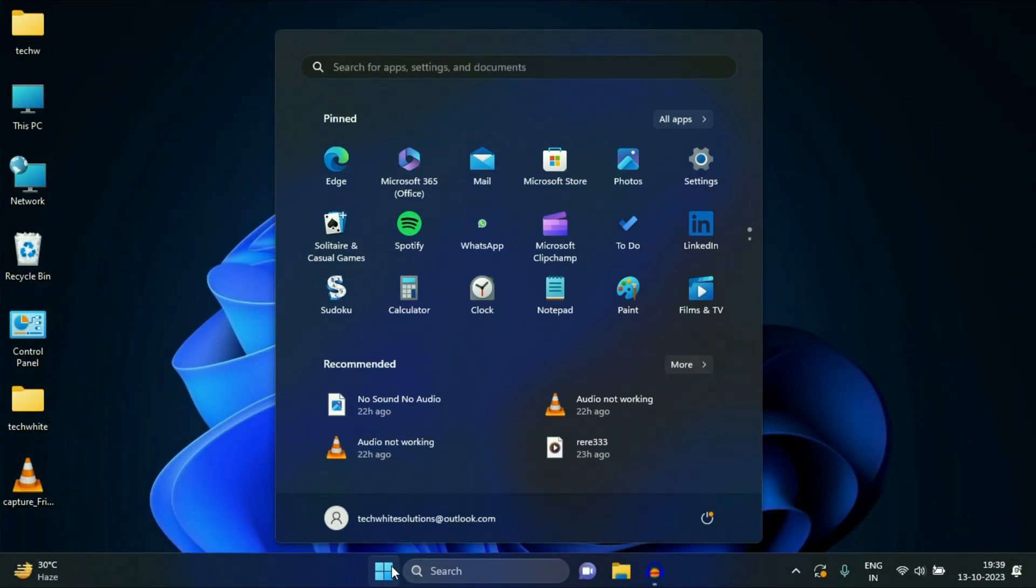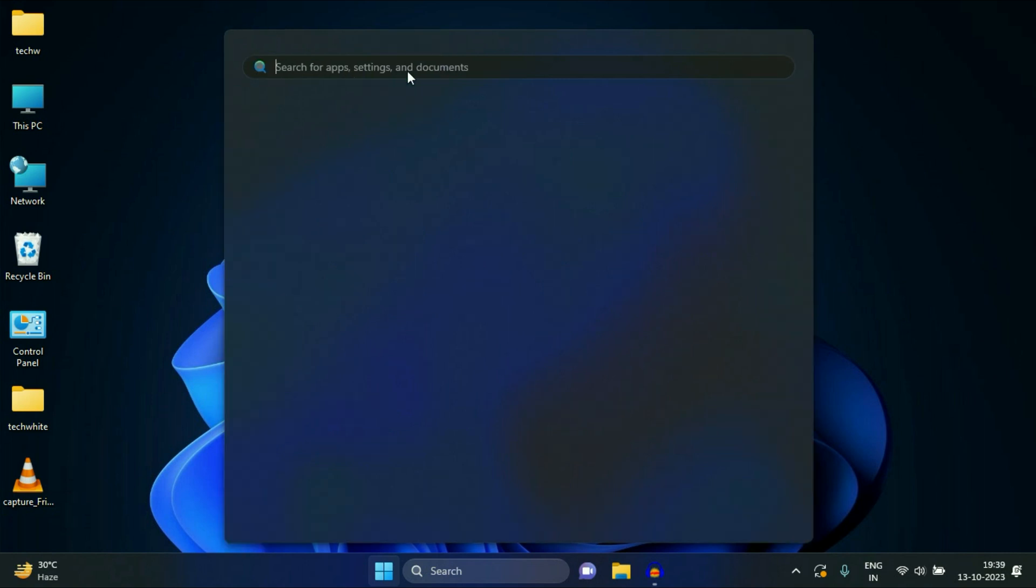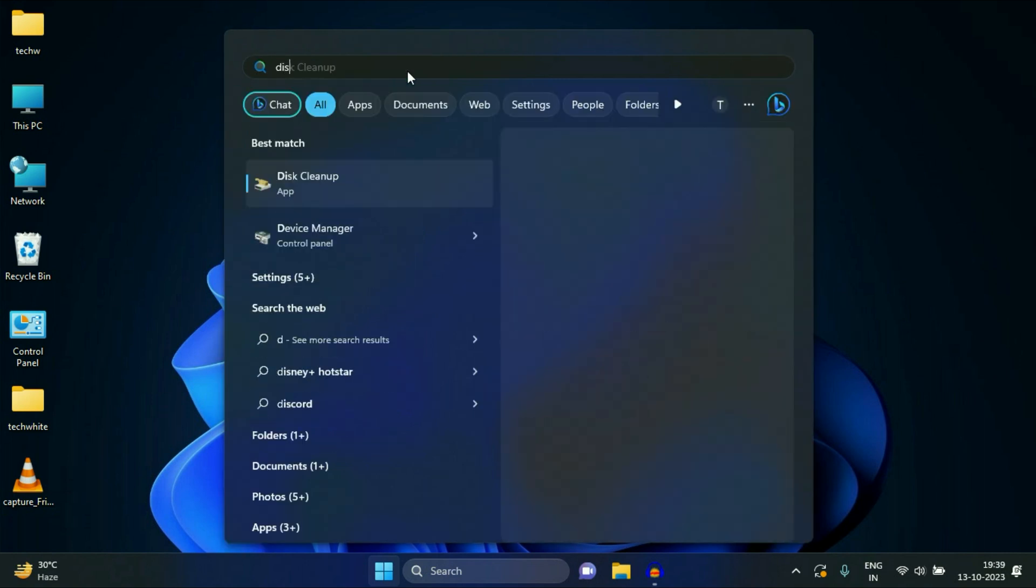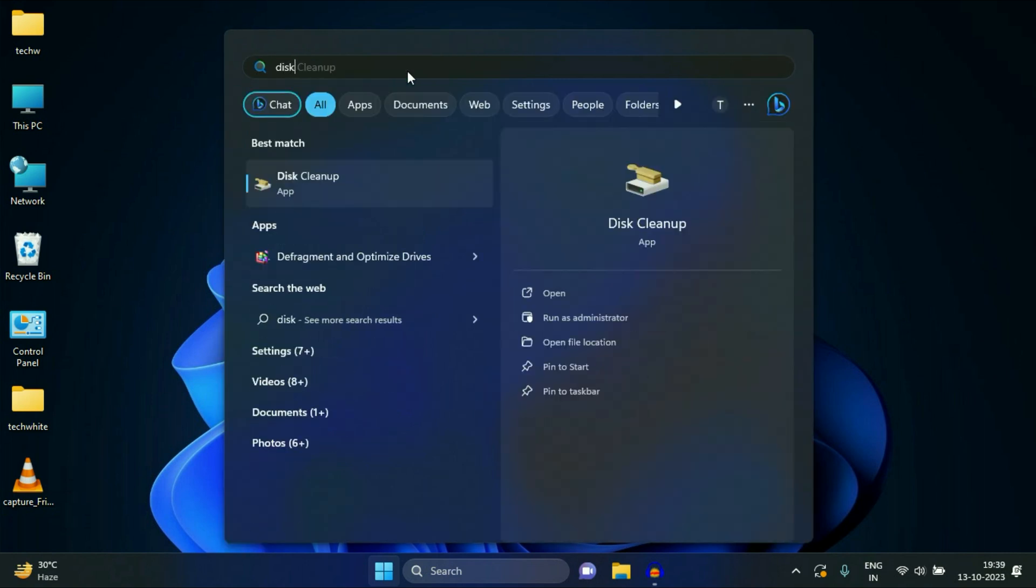Move on to our next step. Click on your Windows icon, click on the search box and type disk cleanup. Click on this option disk cleanup.